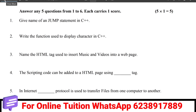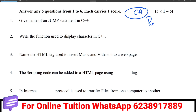Hi friends, welcome back to my channel — your online teacher. In this video, you will be able to talk about computer applications. We will cover the most repeated questions, including one-word questions, two-mark questions, three-mark questions, and five-mark questions. We will talk about all types of questions.